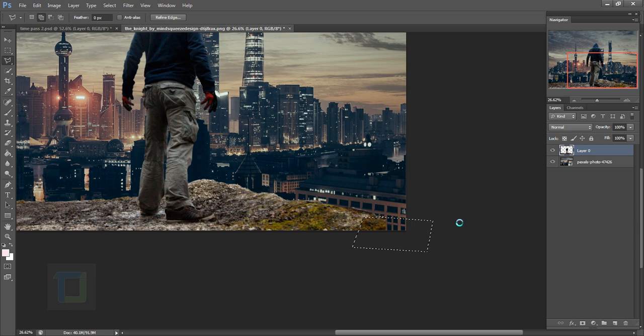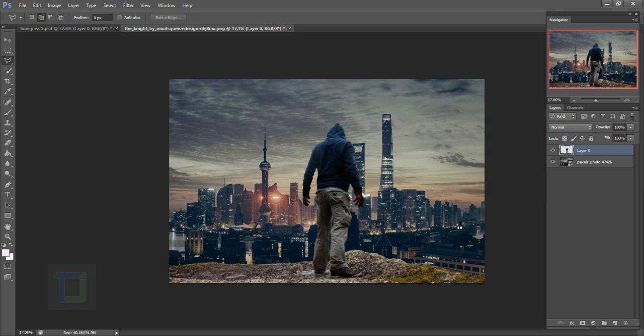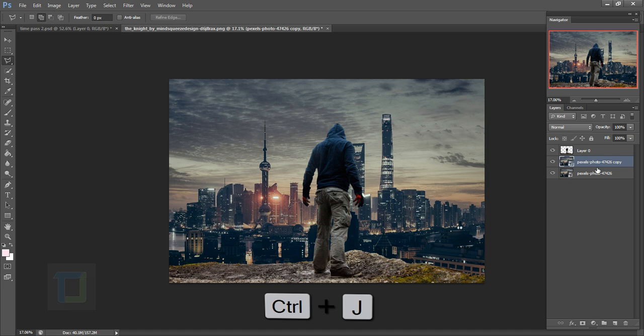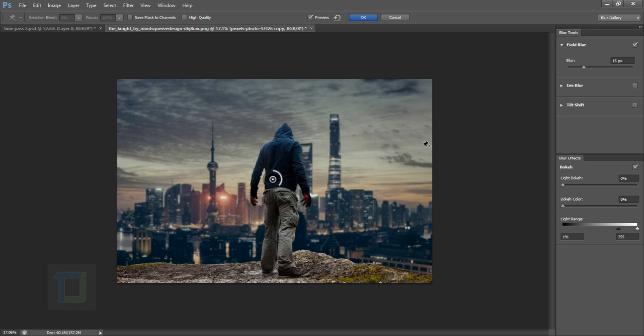Let's blur the background a little bit so we have some depth of field. Activate your background, press Ctrl+J to get a copy, then right-click and select Rasterize so we can apply the field blur. Go to Filter > Blur and select Field Blur. This is a very high-resolution image, so don't take the slider all the way to the other end — it will hang Photoshop.